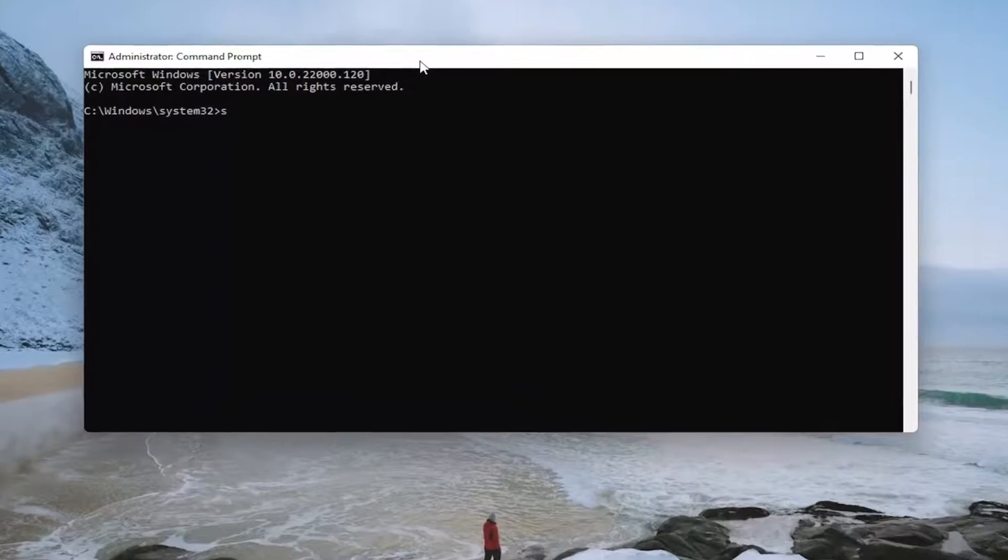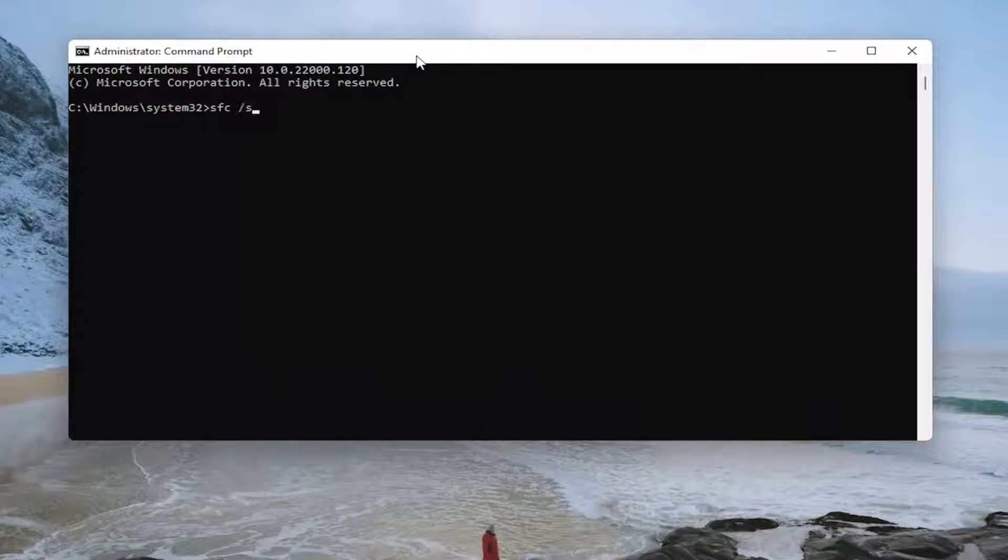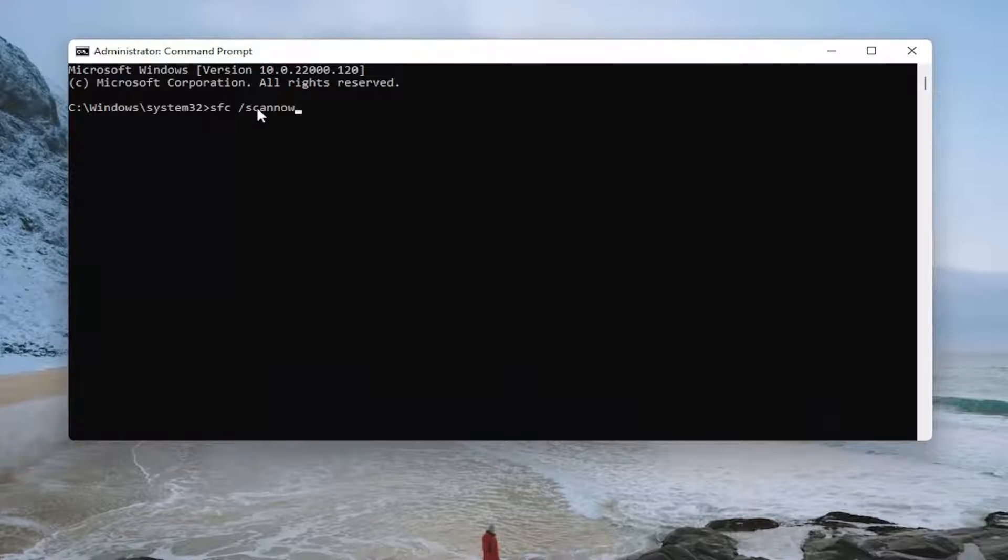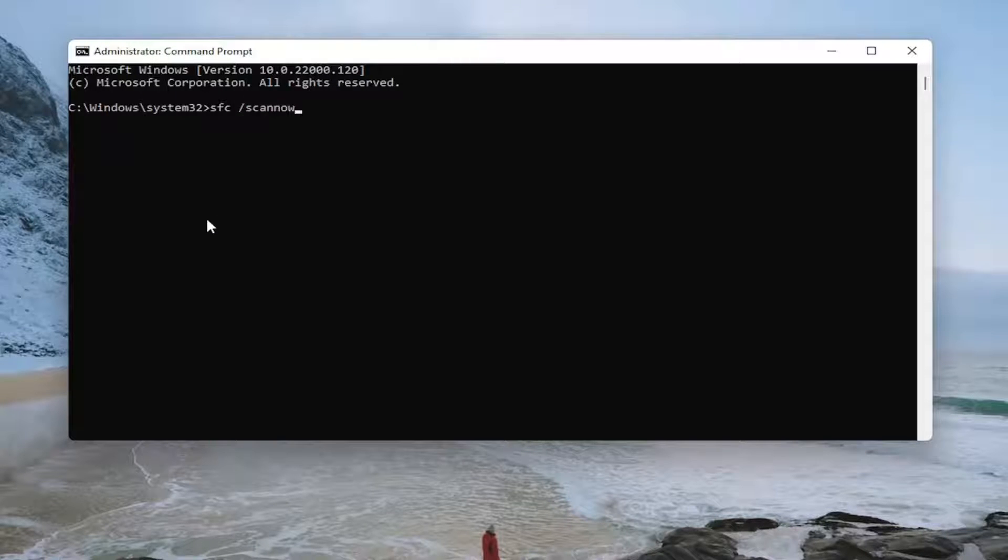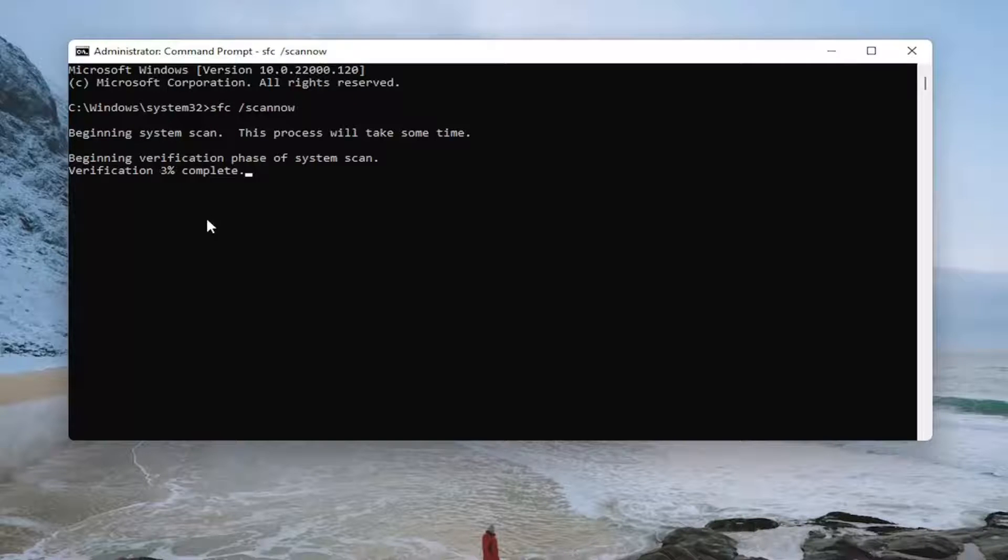Now type in SFC followed by a space forward slash scannow. Scannow should be all one word with the forward slash in front. Hit enter on your keyboard to begin the system scan. This will take some time, so please be patient.